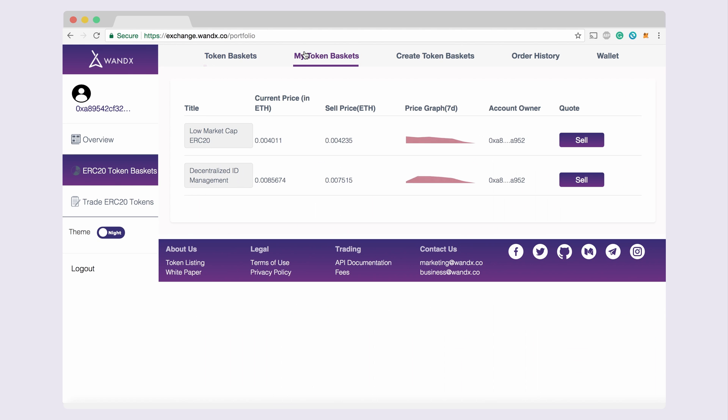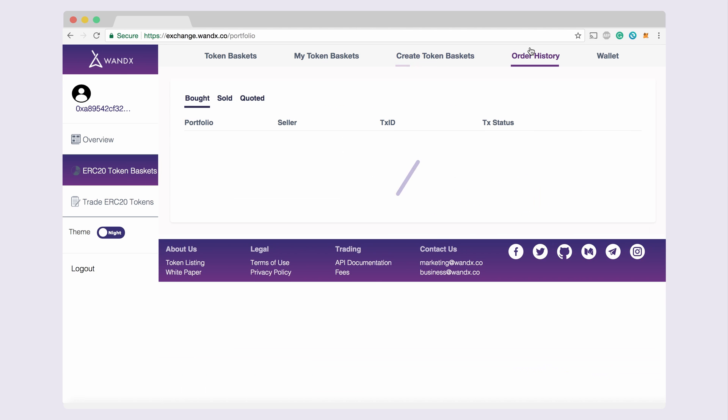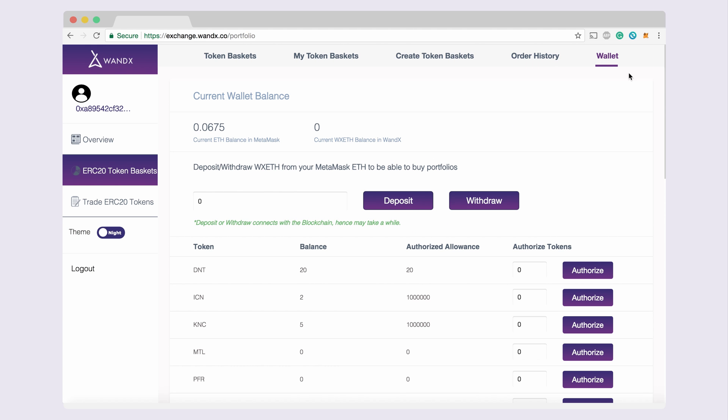Within this tab, users can purchase other user generated token baskets, create their own token baskets, view token baskets they hold, view their order history, and view an extension of their Metamask or Wondex wallet to withdraw and receive tokens.